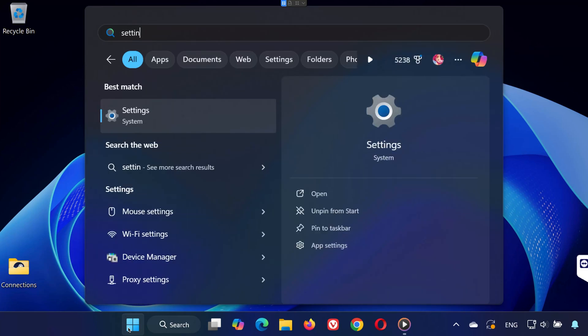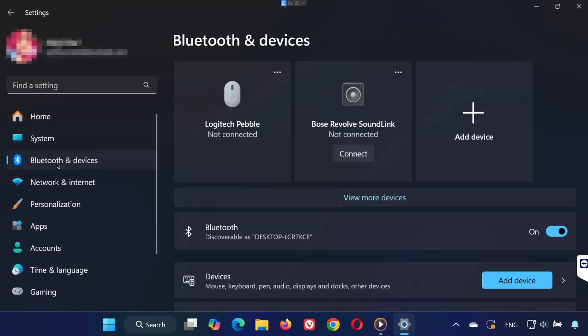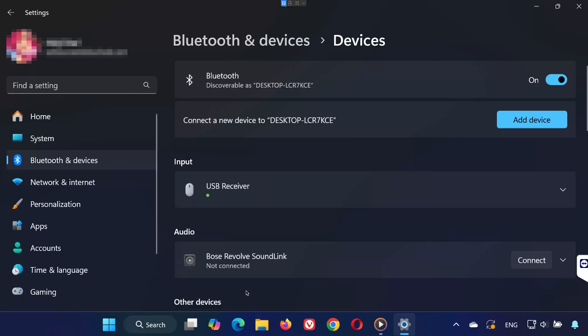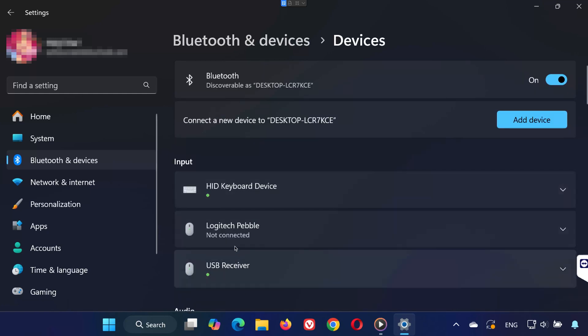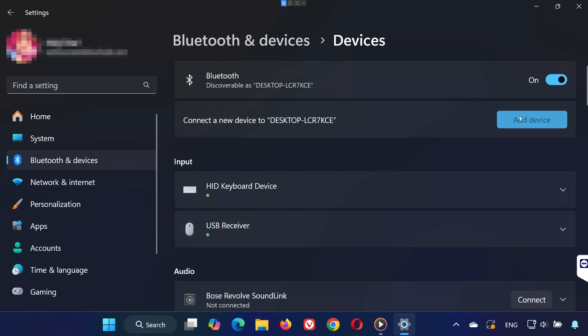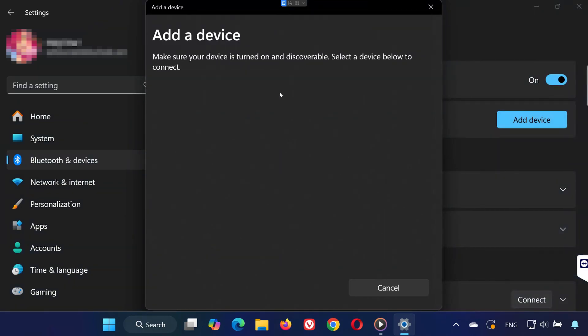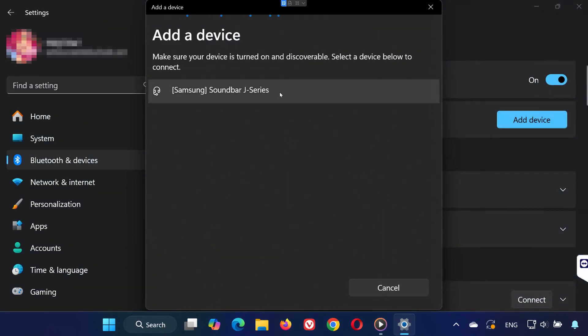Open the Start menu and type Settings. Click on Bluetooth and Devices on the left panel, then click on Devices. Locate the device you're trying to connect, click the three dots next to it, and select Remove Device. Now click Add Device, select Bluetooth, and try reconnecting.